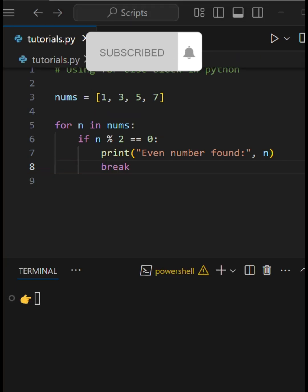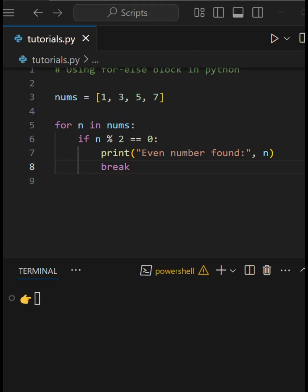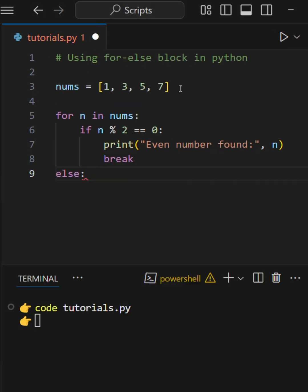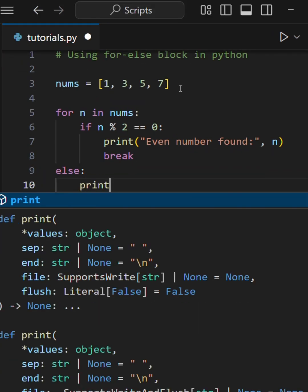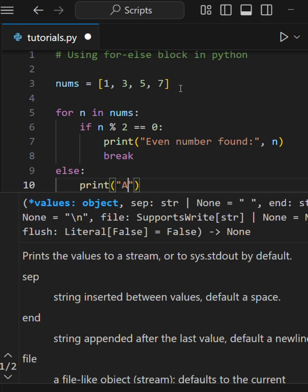But here's the trick. If the loop doesn't break, we can run a final block of code using else, just like this.